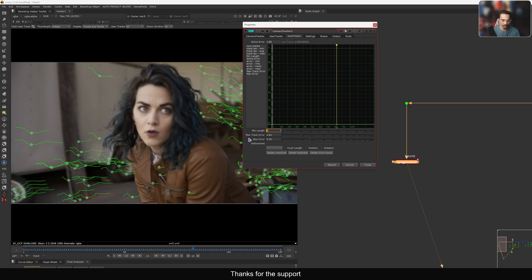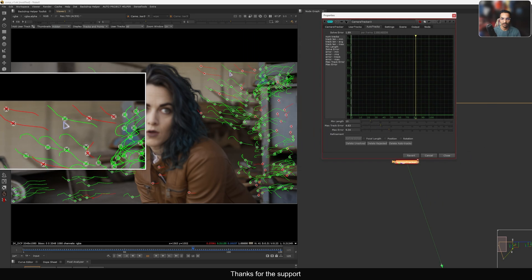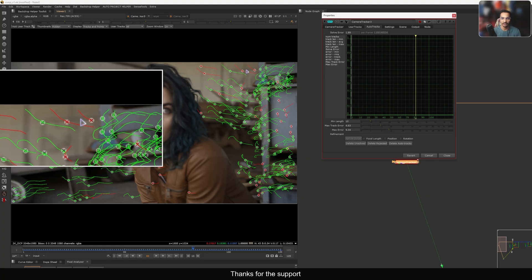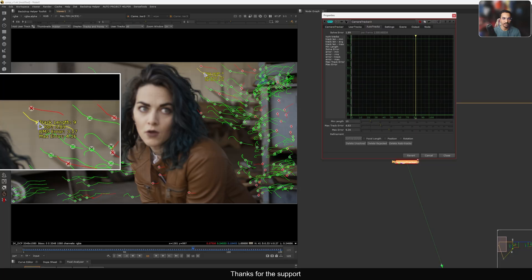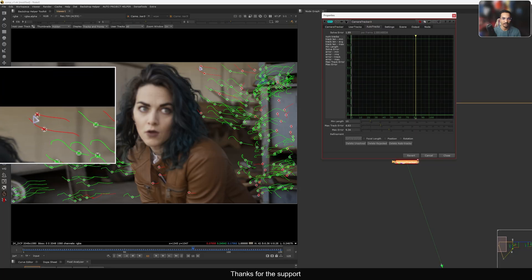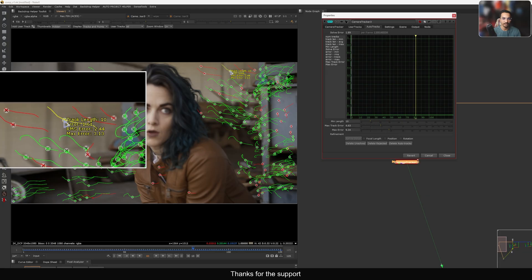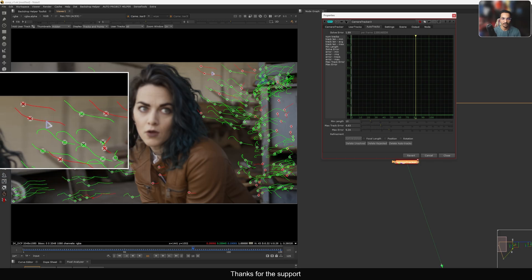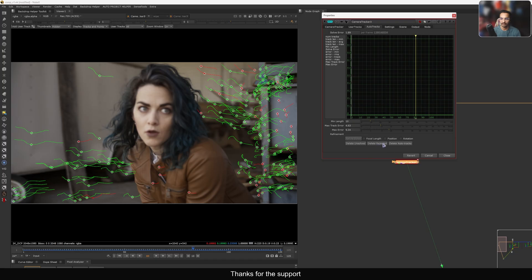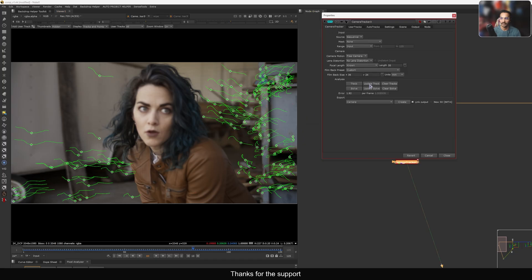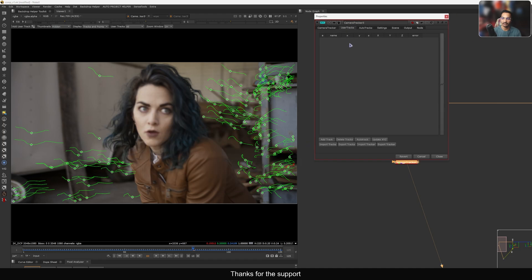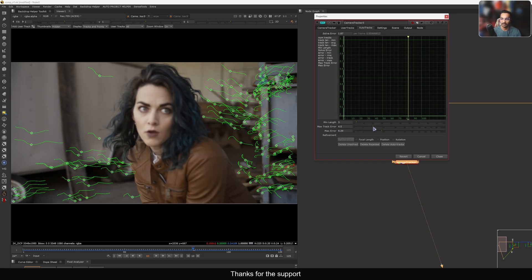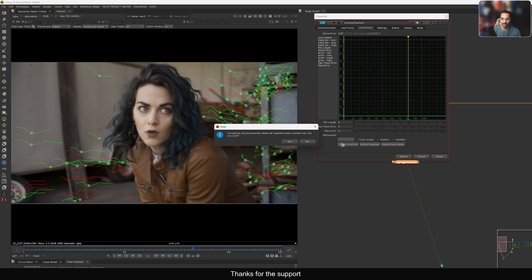The minimum track length defaults to 3 frames, but I want a minimum of 10 frames — anyone below that gets rejected, shown in red. You can see track lengths of 9, 6, 10 — all above 10 will be kept, all below will be flagged red and filtered out. After doing the reject track again and updating the solve, I'll also decrease the max track error to 3 and max error to 6, then delete rejected tracks again.